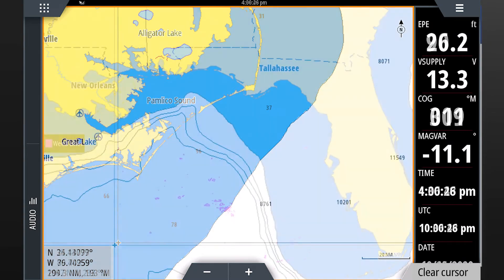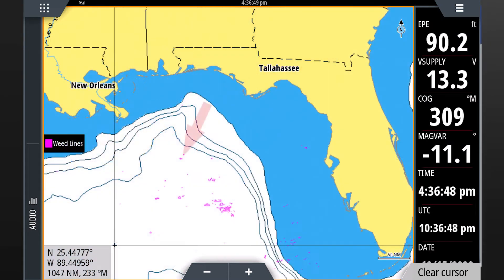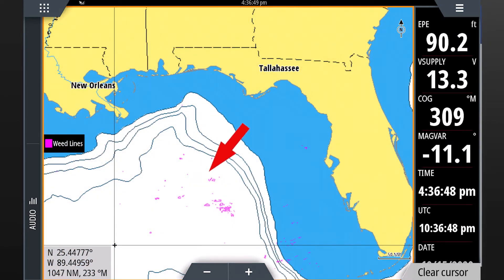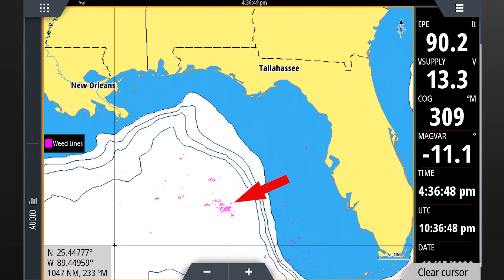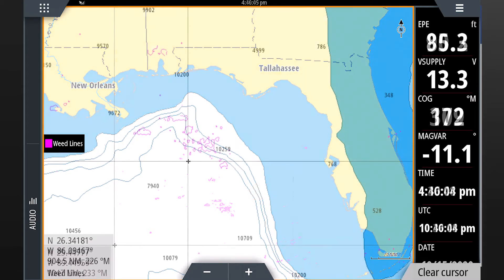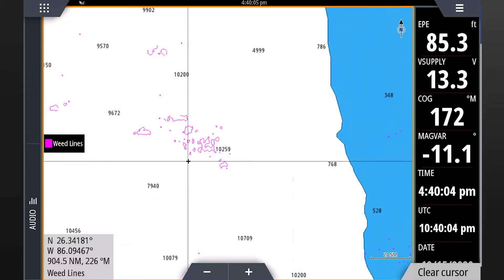Zoom out until you see magenta or purple colored areas of various shapes. These areas indicate where weed lines can be found. You may then want to zoom in to a specific area where weed lines are shown.